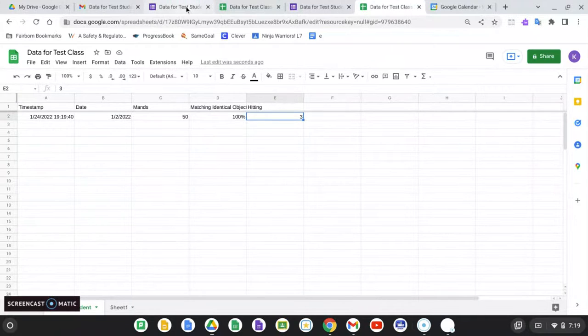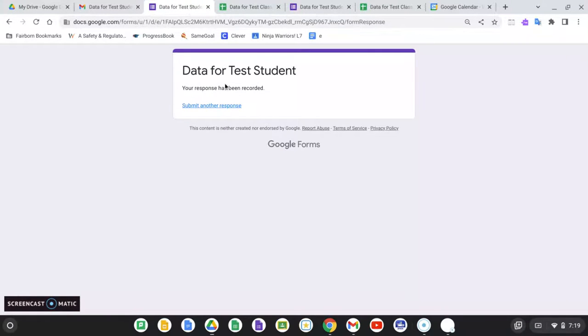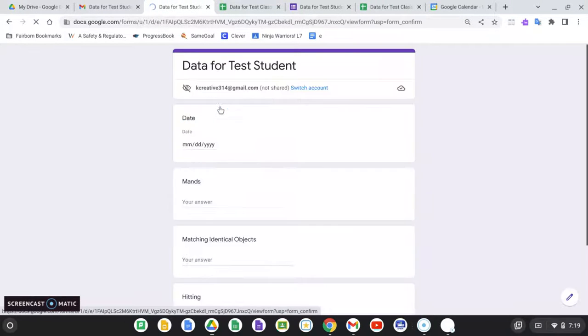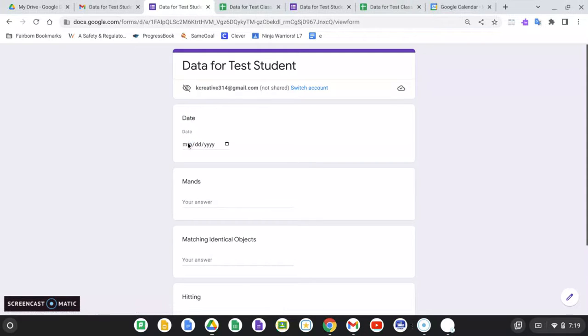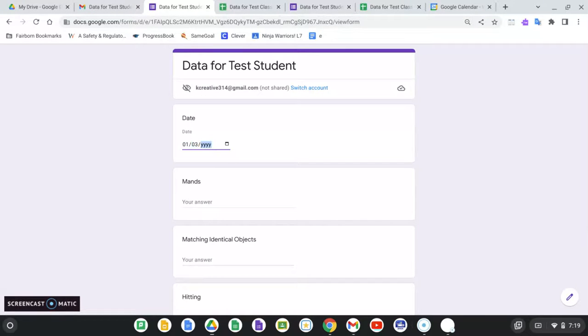And what you'll notice is it's popped right up in there. So let's say I'm a couple days behind on my data. Bad teacher.